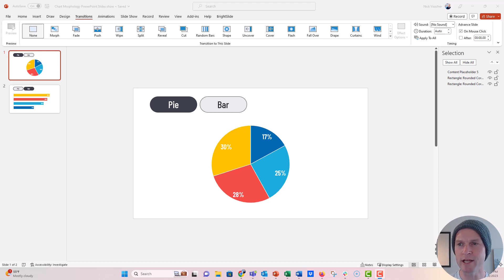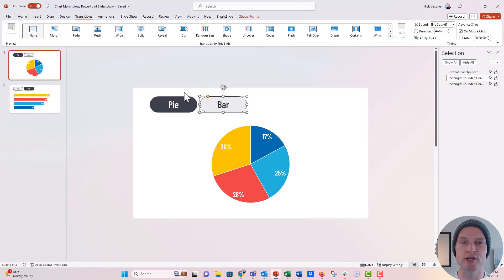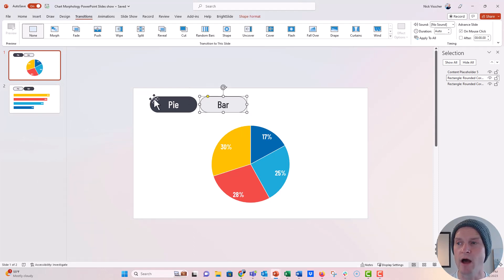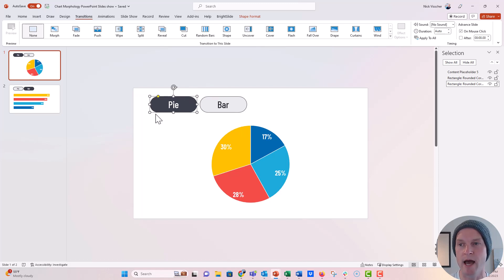So right here I have two slides, this is my pie chart slide. These are my two buttons right here, they're just shapes that I put in, they're rectangles with rounded corners. I want the pie chart to be darker on this because when we're on the pie chart slide, I want it to show the pie.